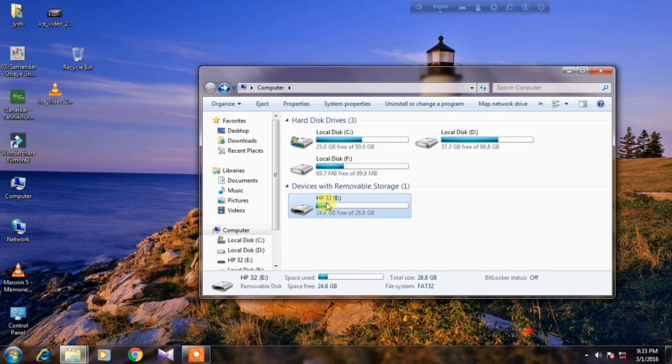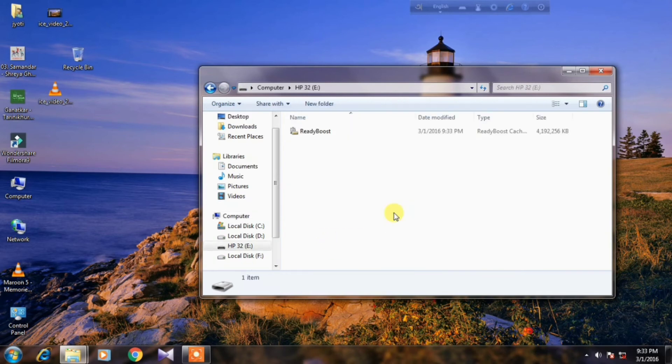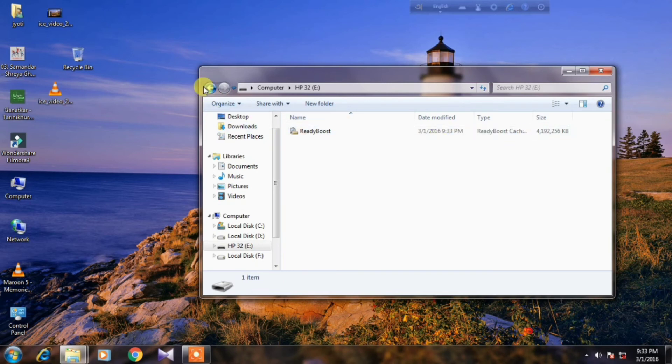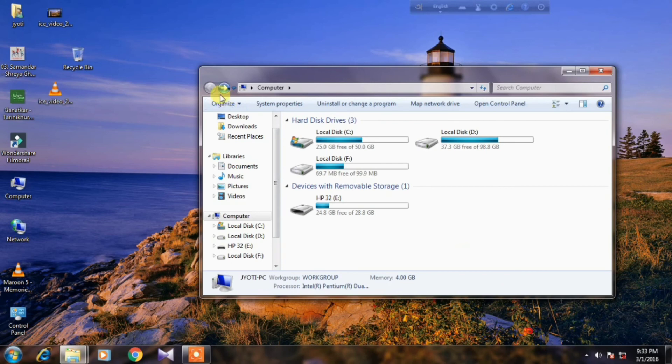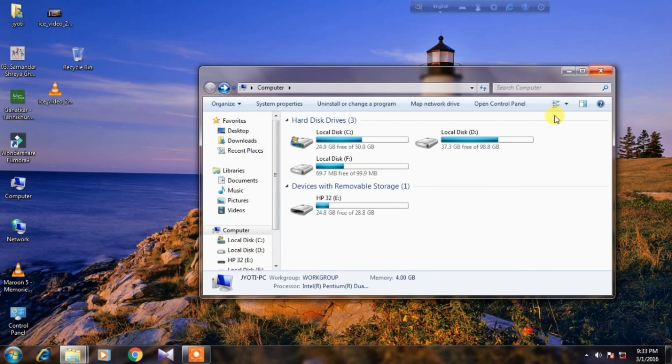So our temporary RAM is ready to use. Now we can play as many games as we want. Goodbye for today, see you in next video.